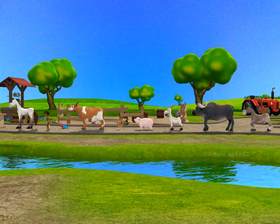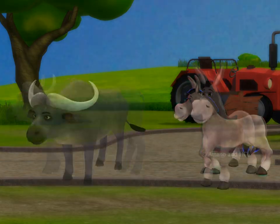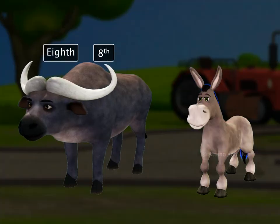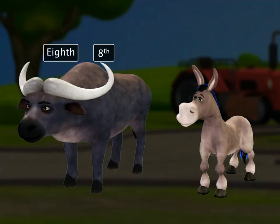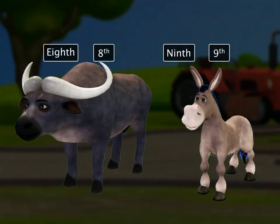Can you guess the order of the buffalo and the donkey? The buffalo is eighth in order and the donkey is ninth.